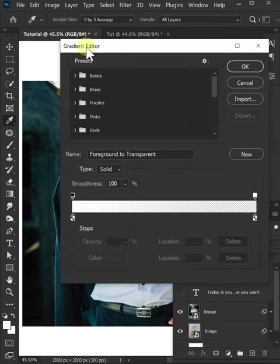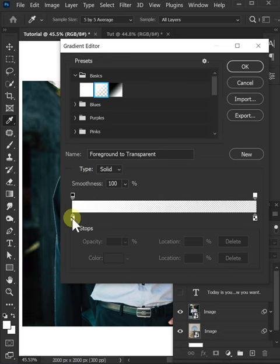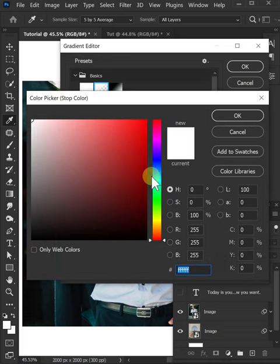Go right here, go into basics and select the second gradient, click here and add the color that you want.